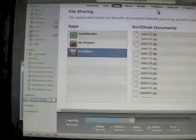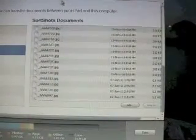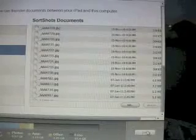Upon completion, simply click on the Sync button. The images are now being added to your Sort Shots library on your iPad.